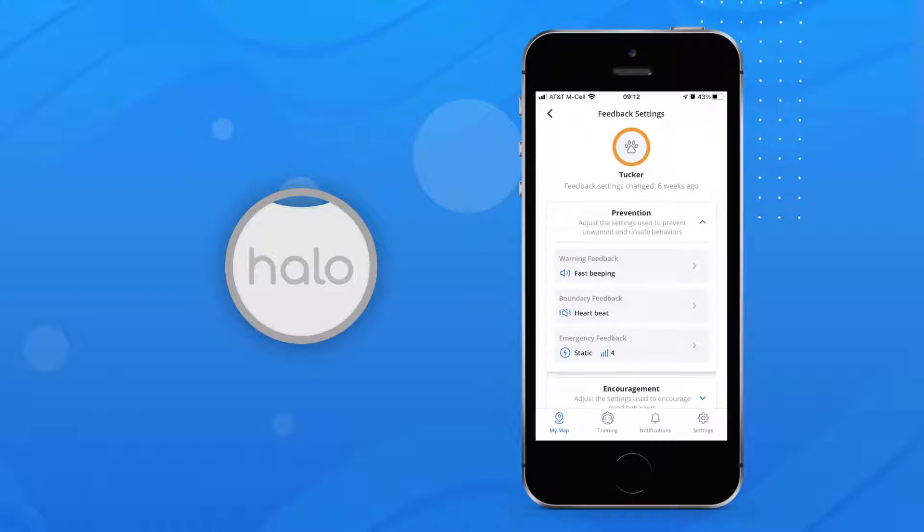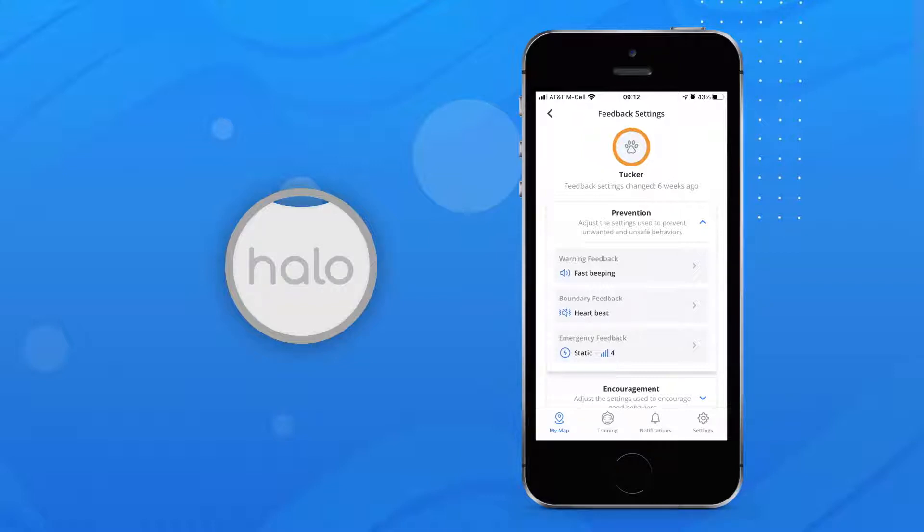Because it works the same way as Halo Fence Feedback, the Beacon is used during our pet training process to safely teach your dog to respond to Halo preventions. The Beacon and Fence use the exact same feedback settings, which should be customized for your dog to remind them to stop and turn around.